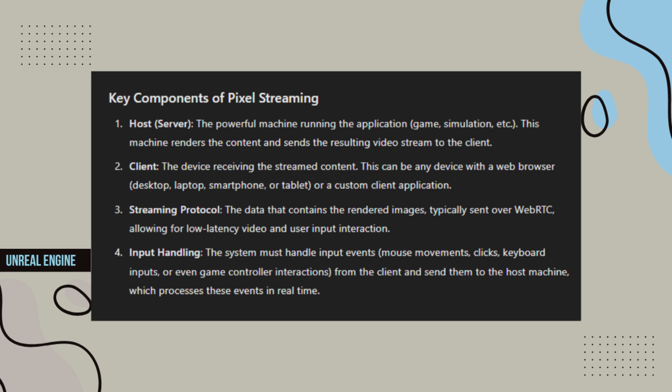Key Components of Pixel Streaming: Host server - the powerful machine running the application, game, simulation, etc. This machine renders the content and sends the resulting video stream to the client.